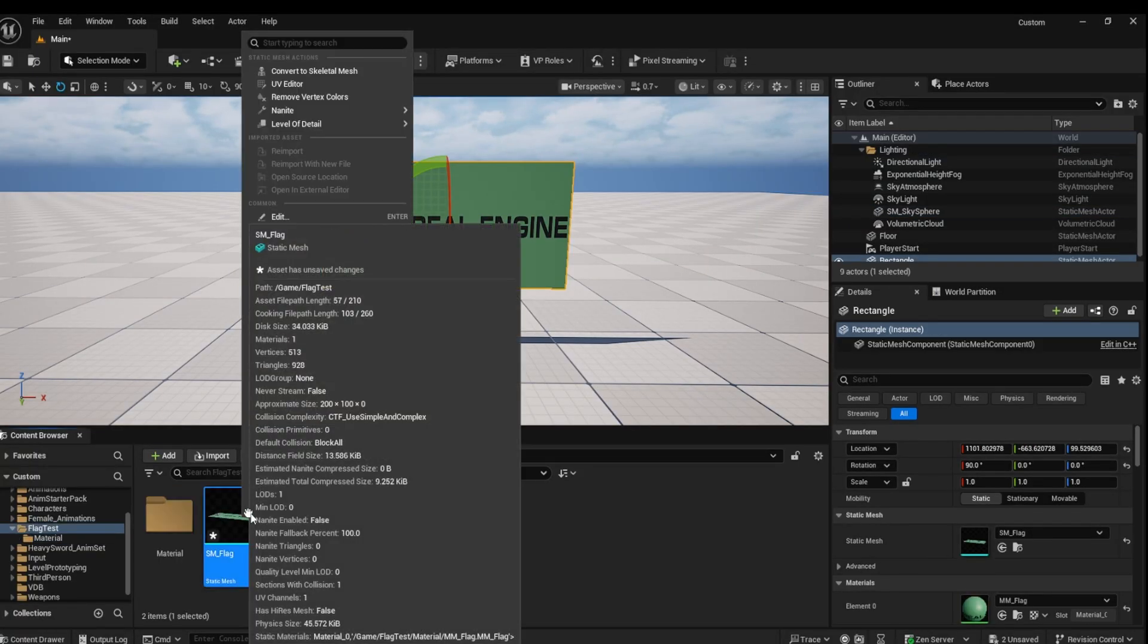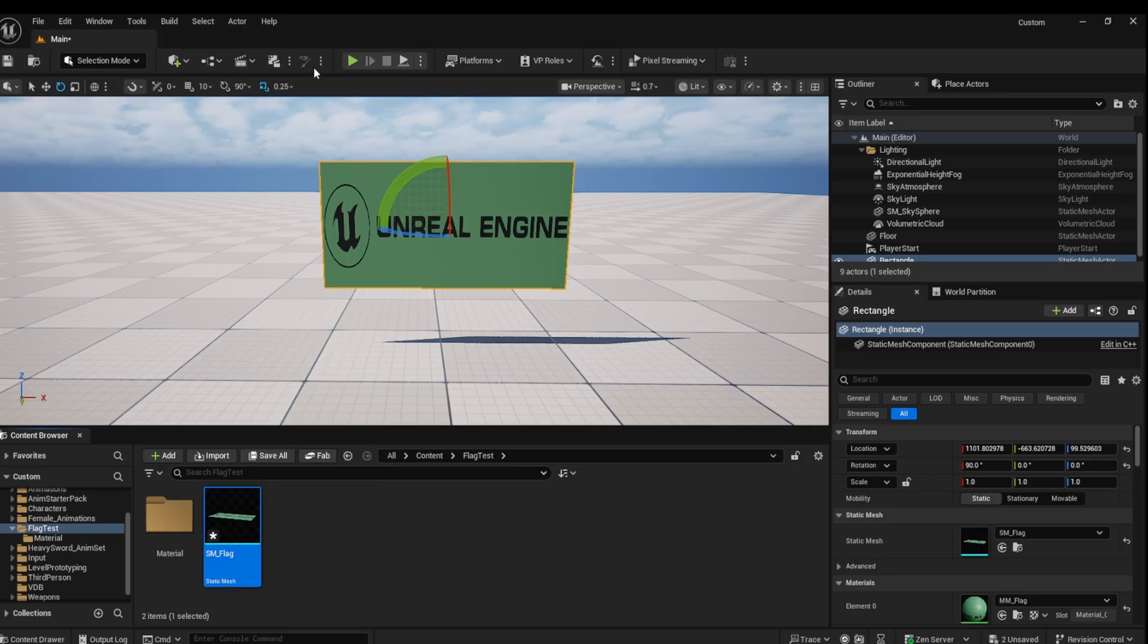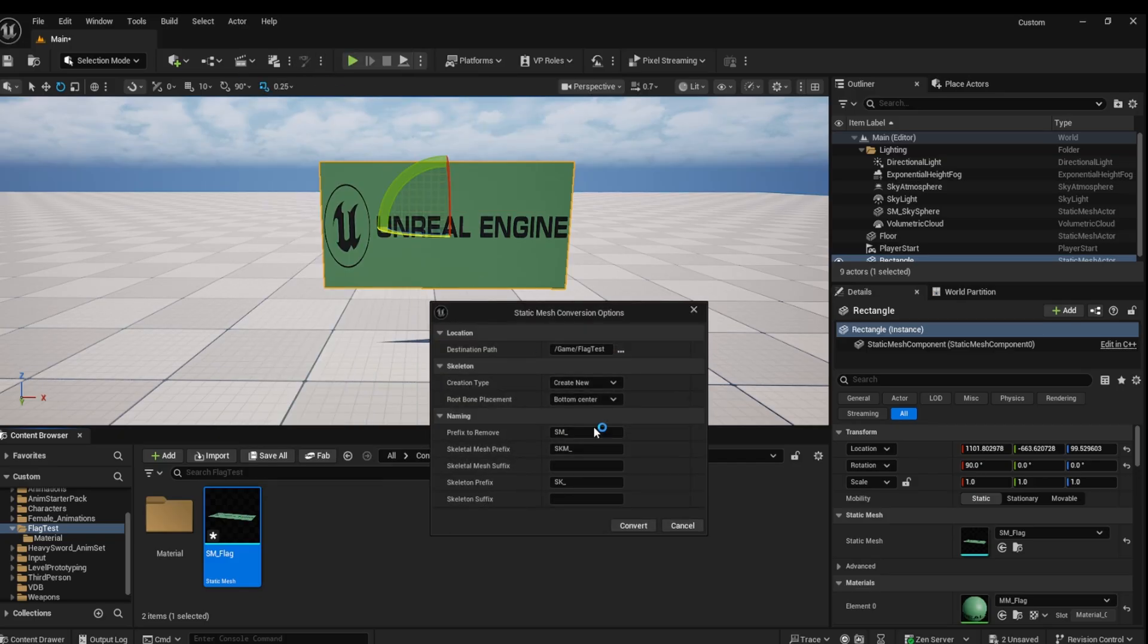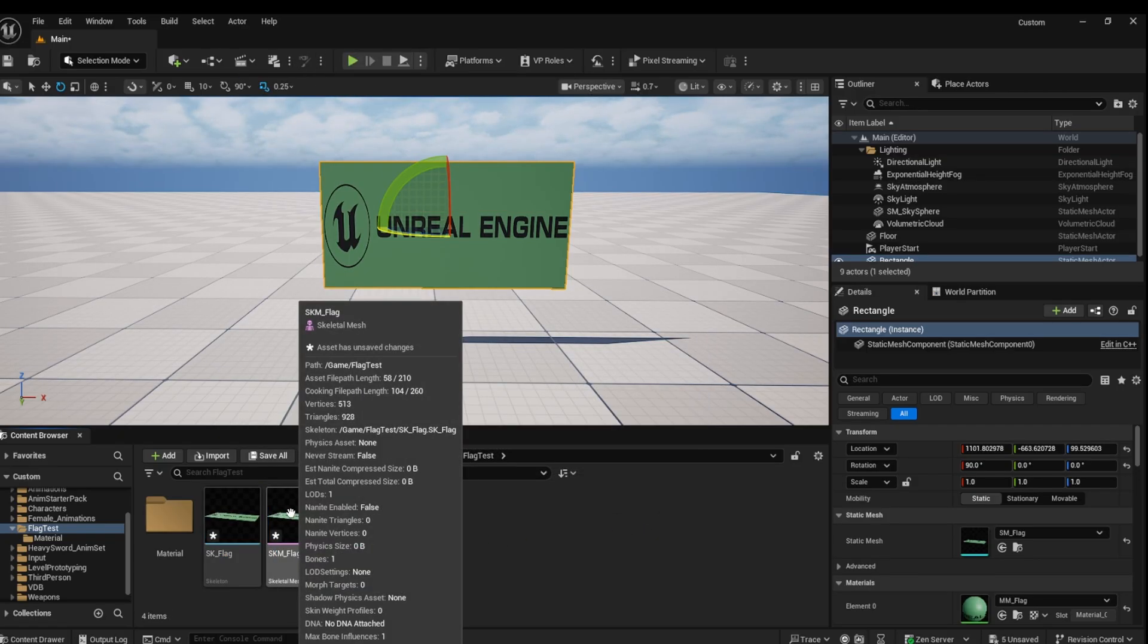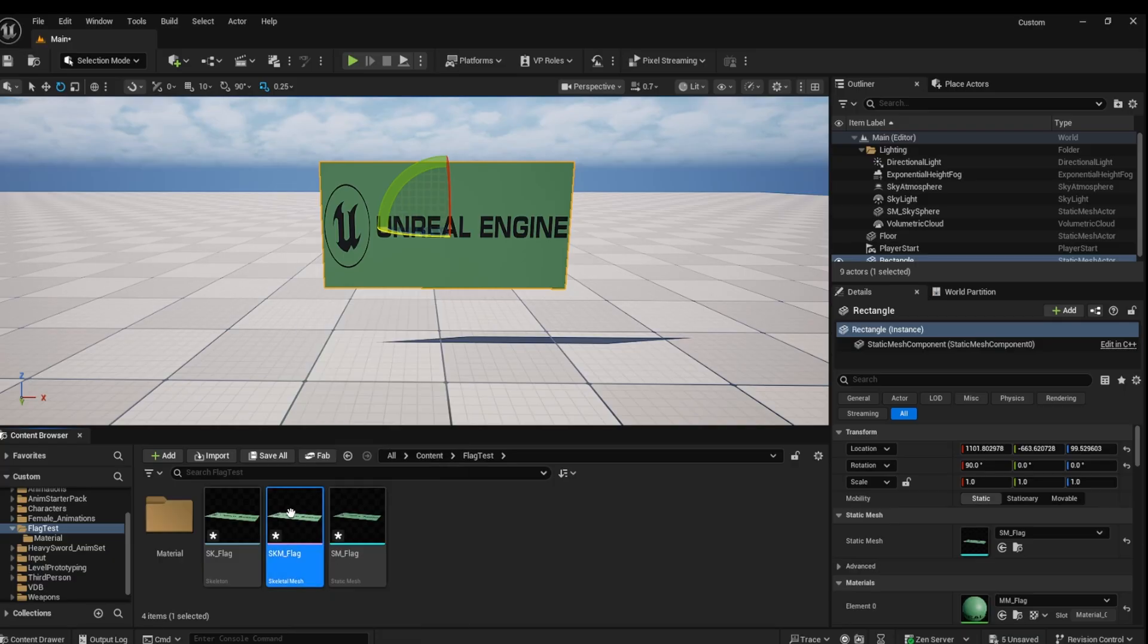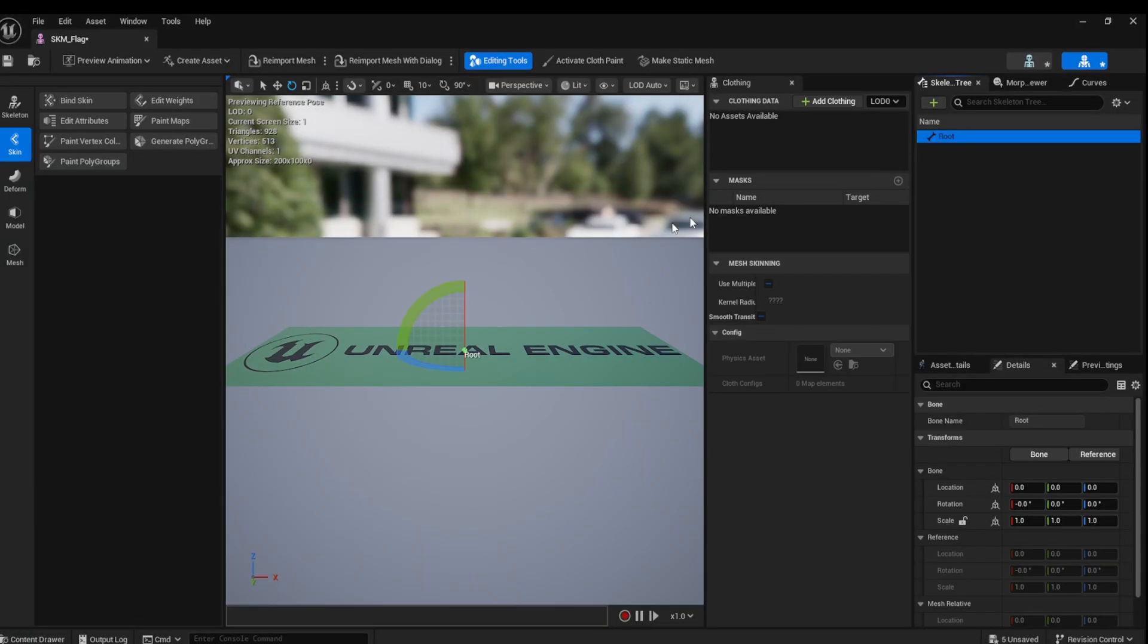Next, right-click and generate a skeletal mesh that will be used in the cloth simulation. Open the skeletal mesh. Select the root bone and adjust the flag to sit in the correct position.